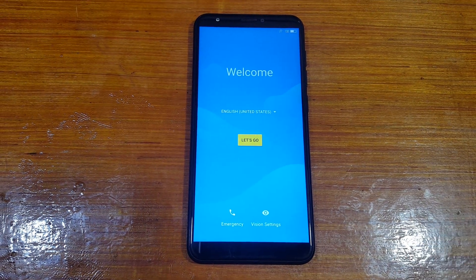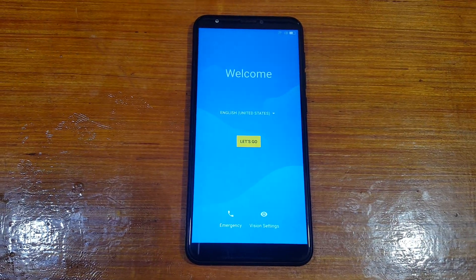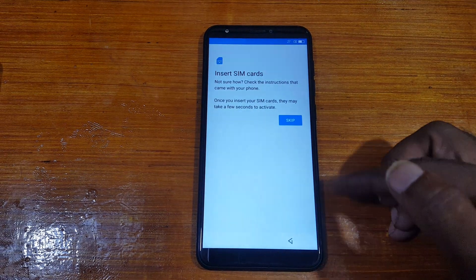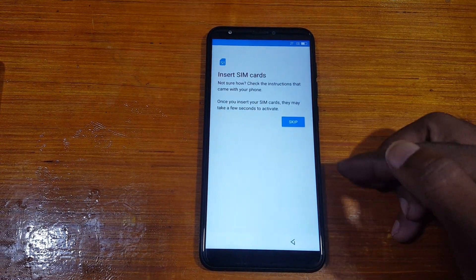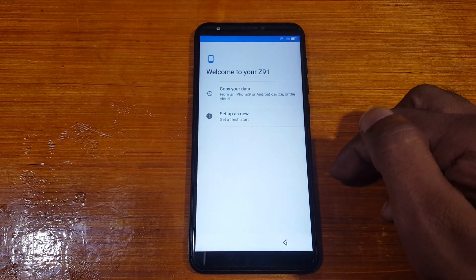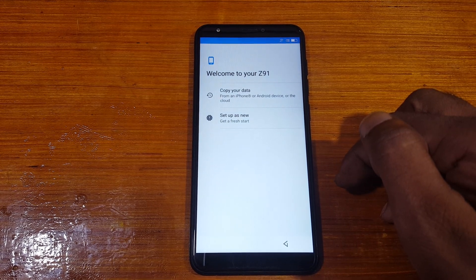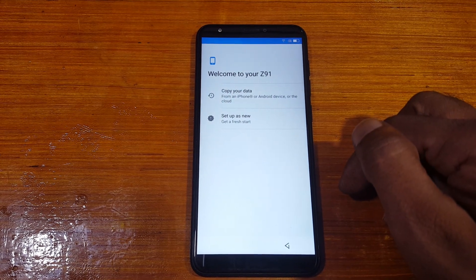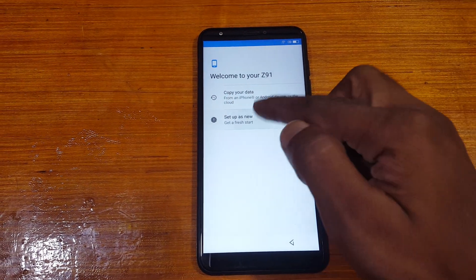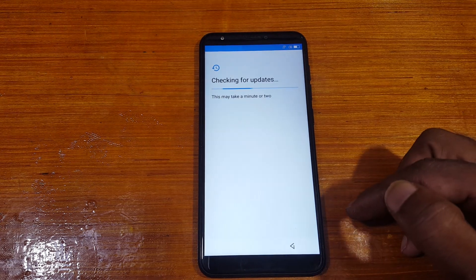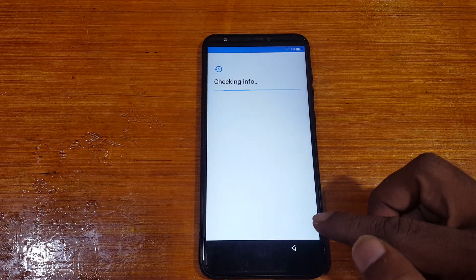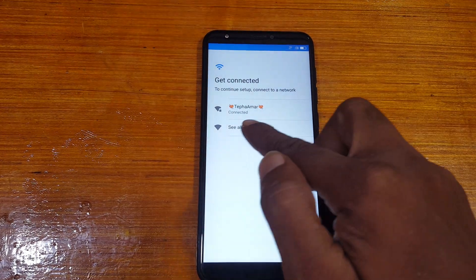Hey, what's up guys, welcome back to my channel. In this video I'm going to show you how we can bypass Google account lock from Lava Z91 very easily without any computer and without any software box. If you have not subscribed to my channel then please do subscribe and share this video with your friends.